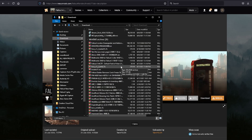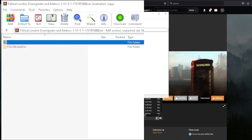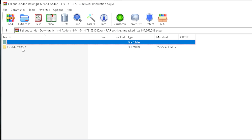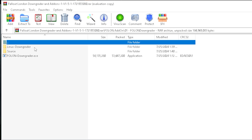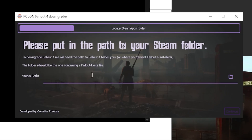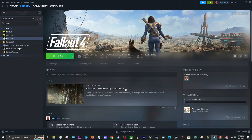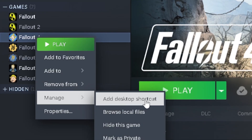Once you have the downgrader downloaded, you're going to want to navigate to your downloads folder and open up the zip file. From there, navigate to the foland downgrader folder and launch foland downgrader.exe. Once the application is launched, it's going to ask you where Fallout 4 is installed on your system. The quickest way to determine this is to go into your Steam library, navigate to Fallout 4, right-click on it, go to Manage, and browse local files.